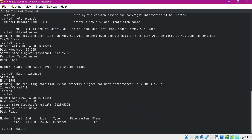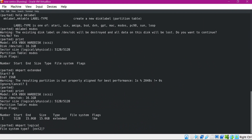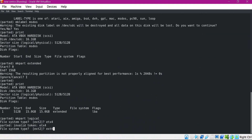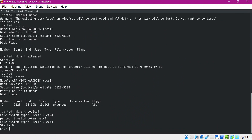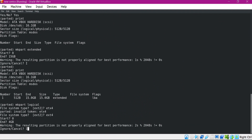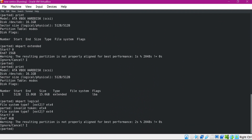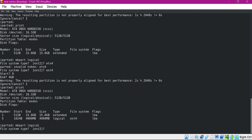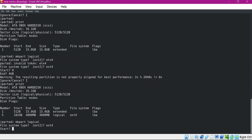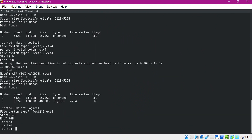For the logical partitions, we specify the type as logical. For the first partition I am using the file system type as ext4, starting at 0 bytes and creating a 4 GB partition. Printing the partition table now shows that out of 15 GB, 4 GB is assigned to the first logical partition. Similarly, we can create the other two partitions.